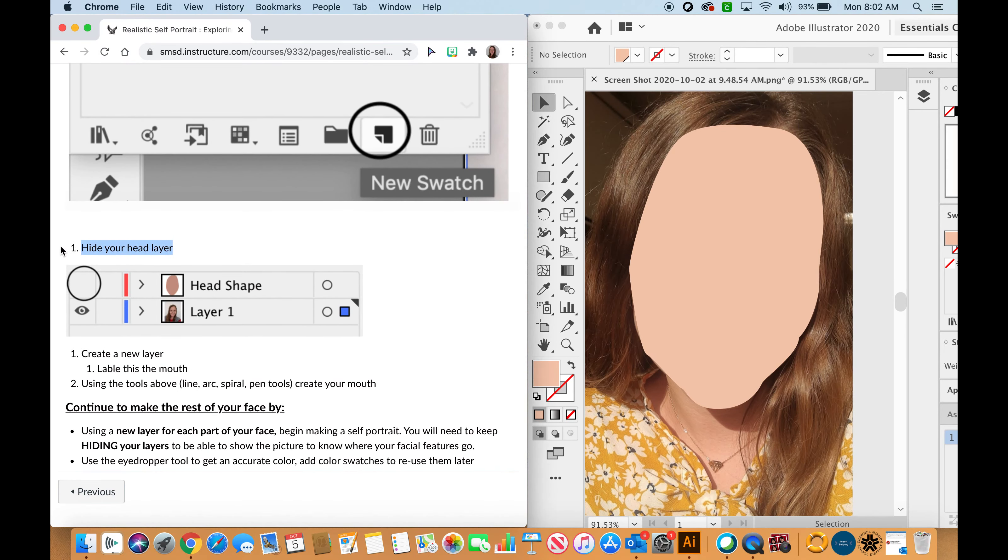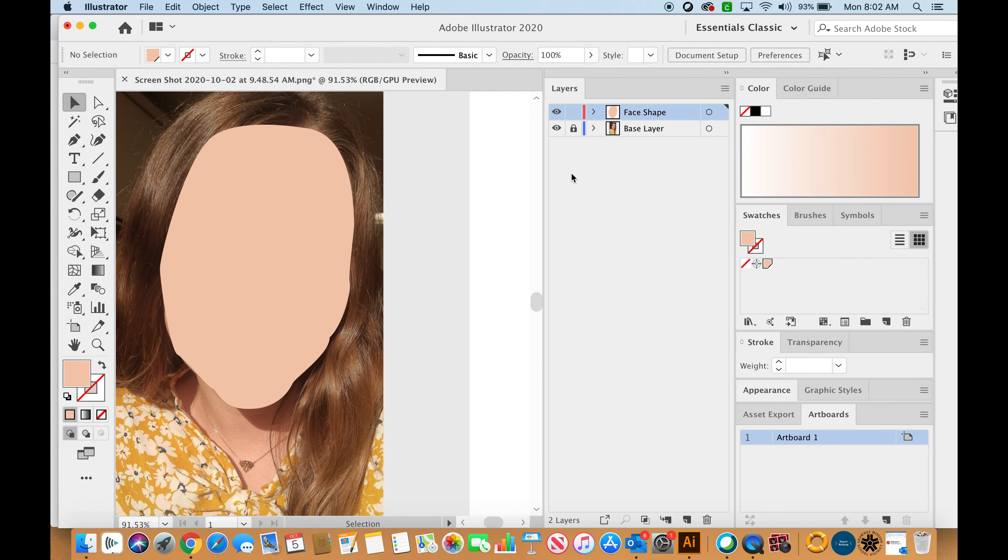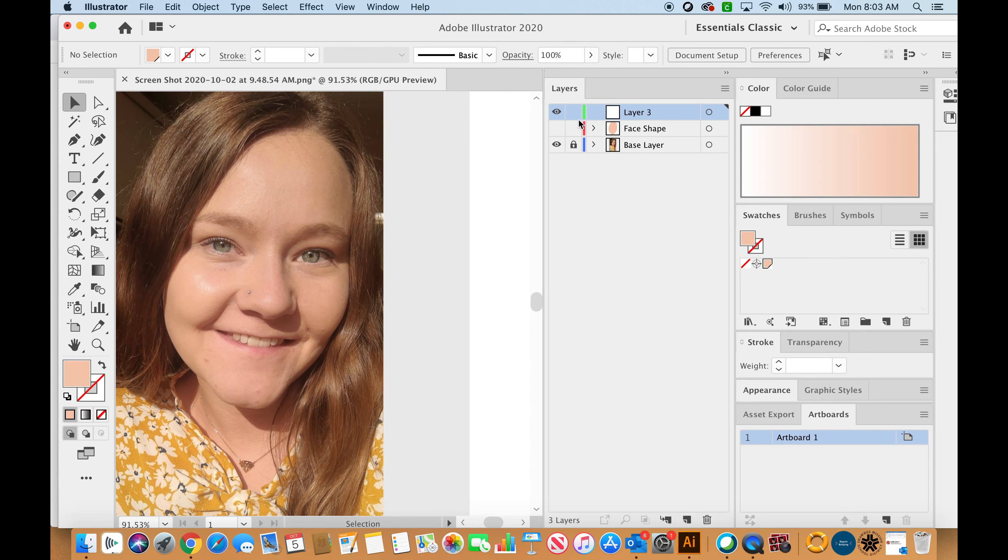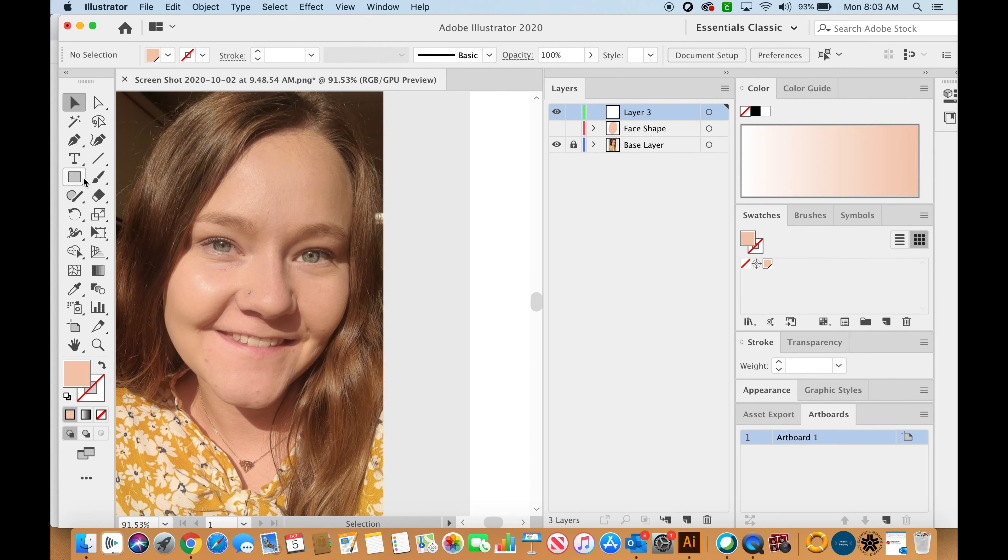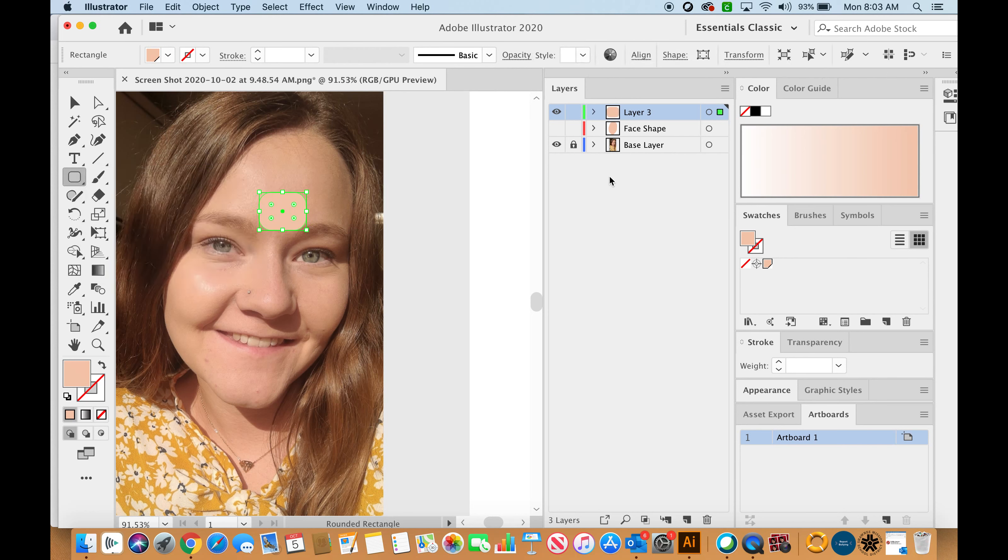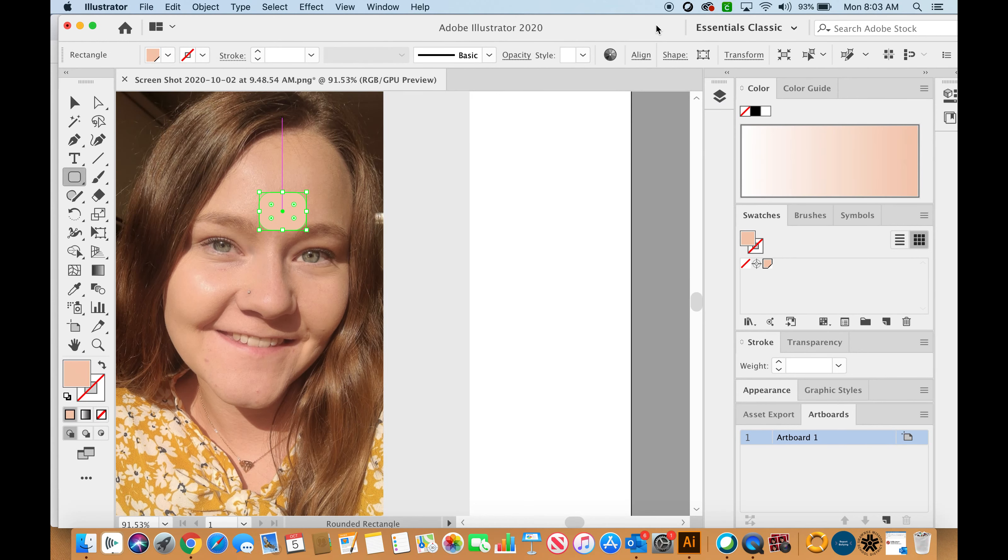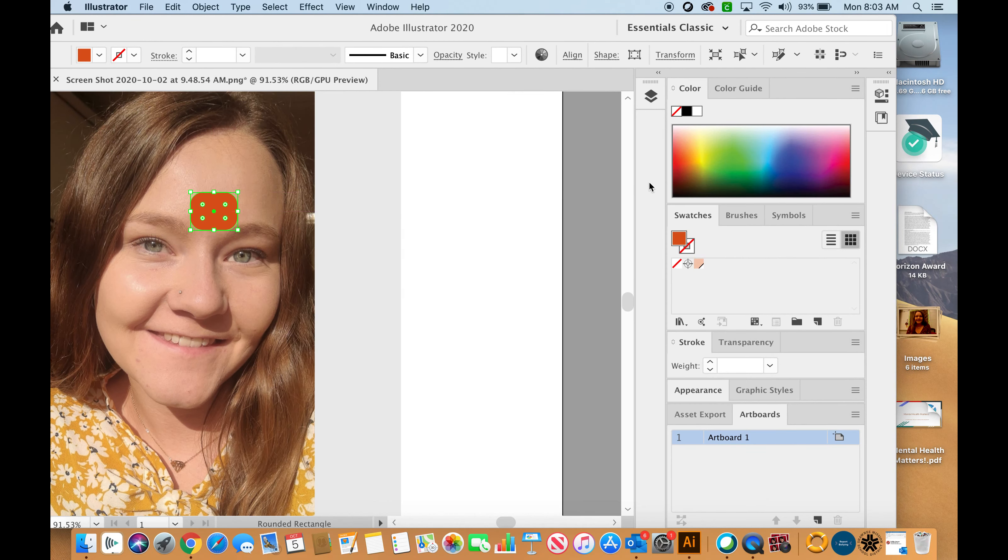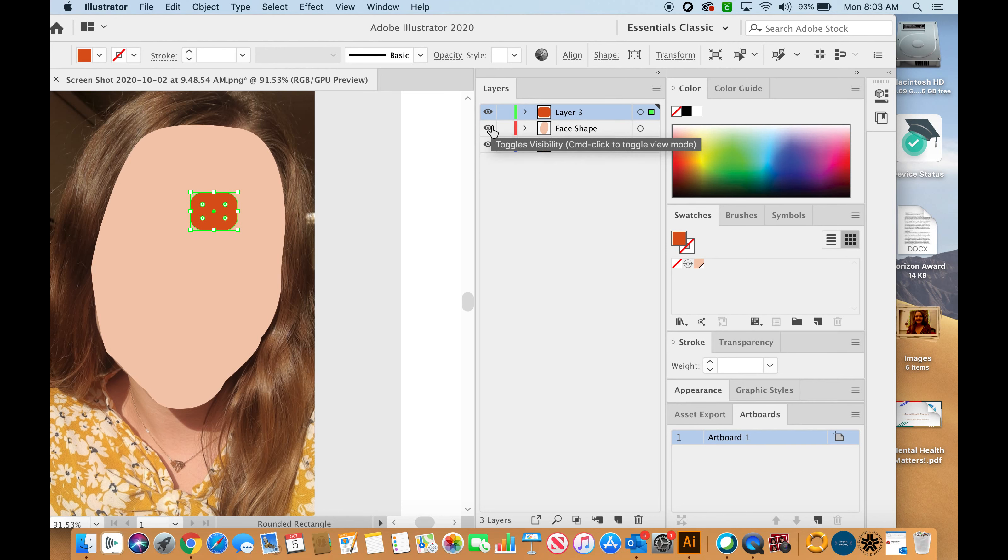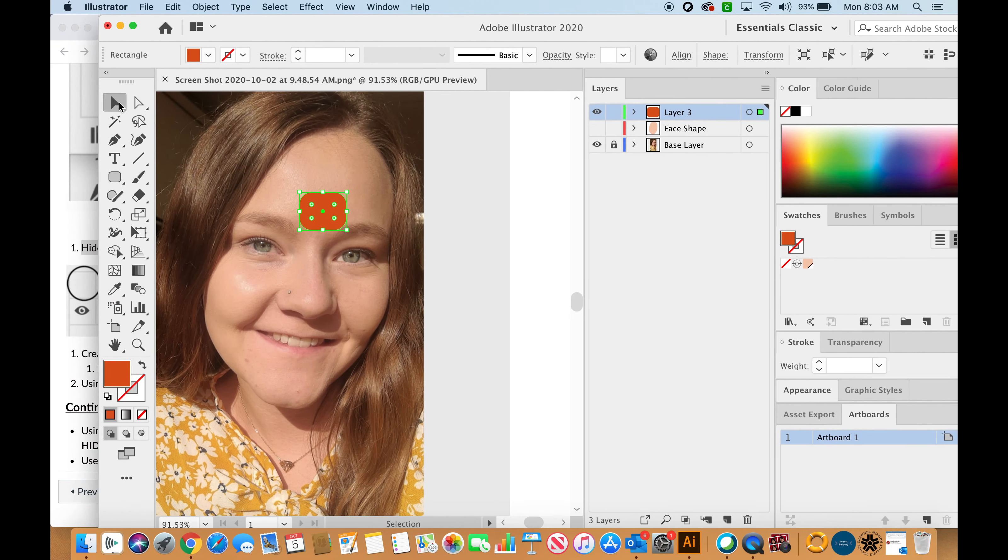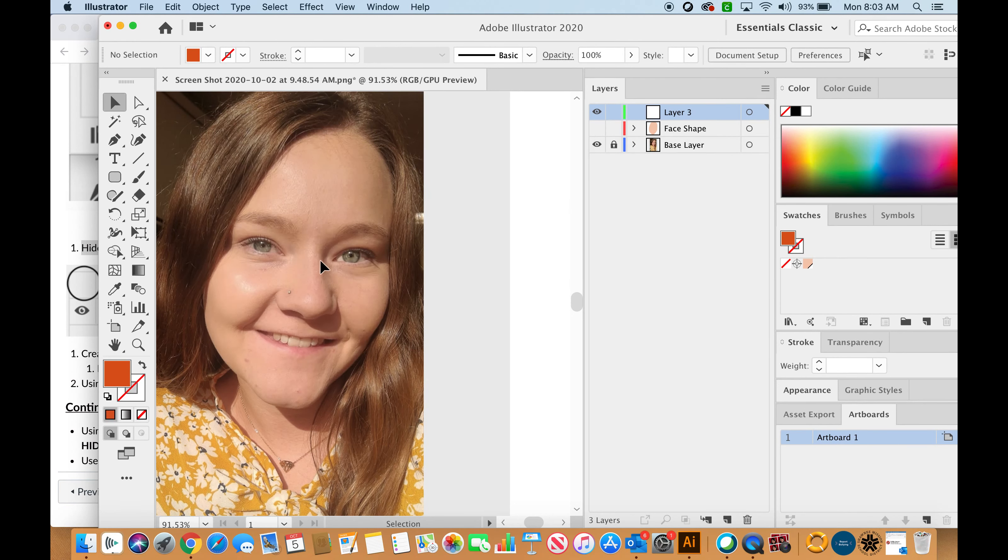The next thing we are going to do is hide our head layer. Opening my layers back up, I'm going to hide that face shape, then hit create new layer. My new layer will go on top of my face shape. If I draw something and change the color, it will be on top of my head layer. The reason that we are hiding our head layer is because we will slowly start to build in our noses, our eyes, and our mouths.